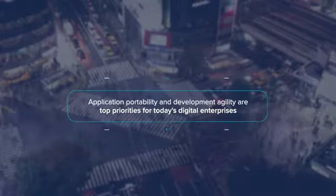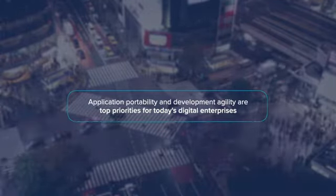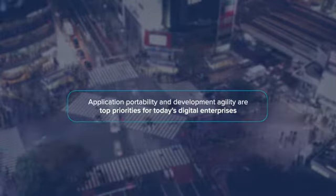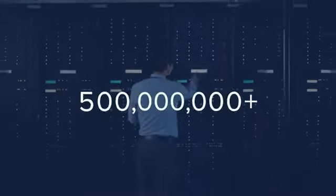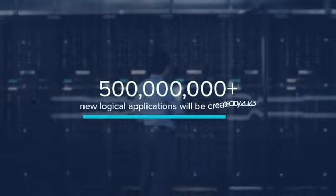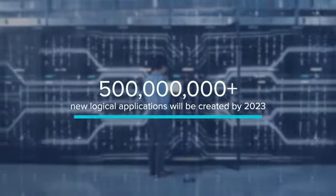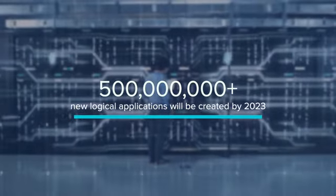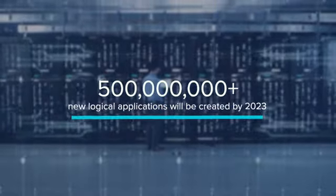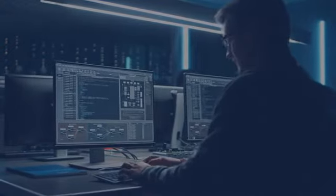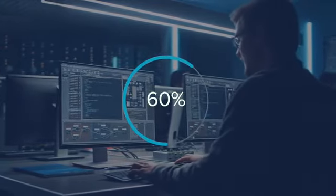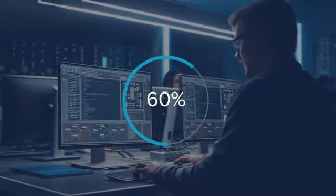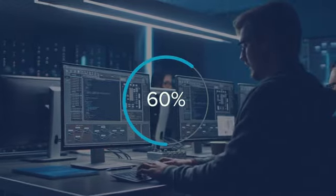Application portability and development agility are top priorities for today's digital enterprises. IDC expects that more than 500 million new logical applications will be created by 2023, and the average number of enterprise developers will increase by 60% by 2025.